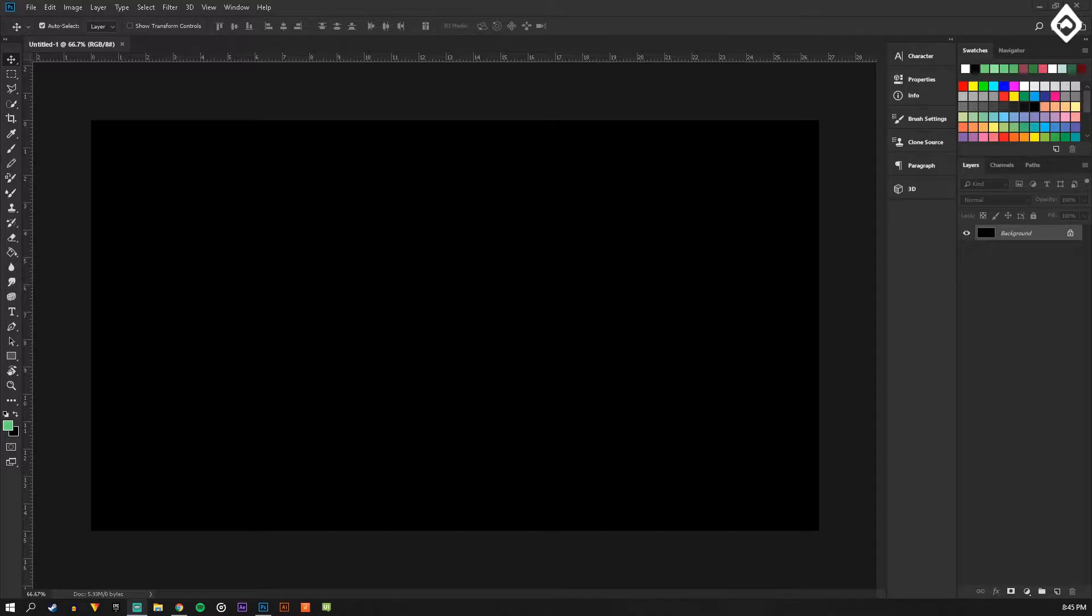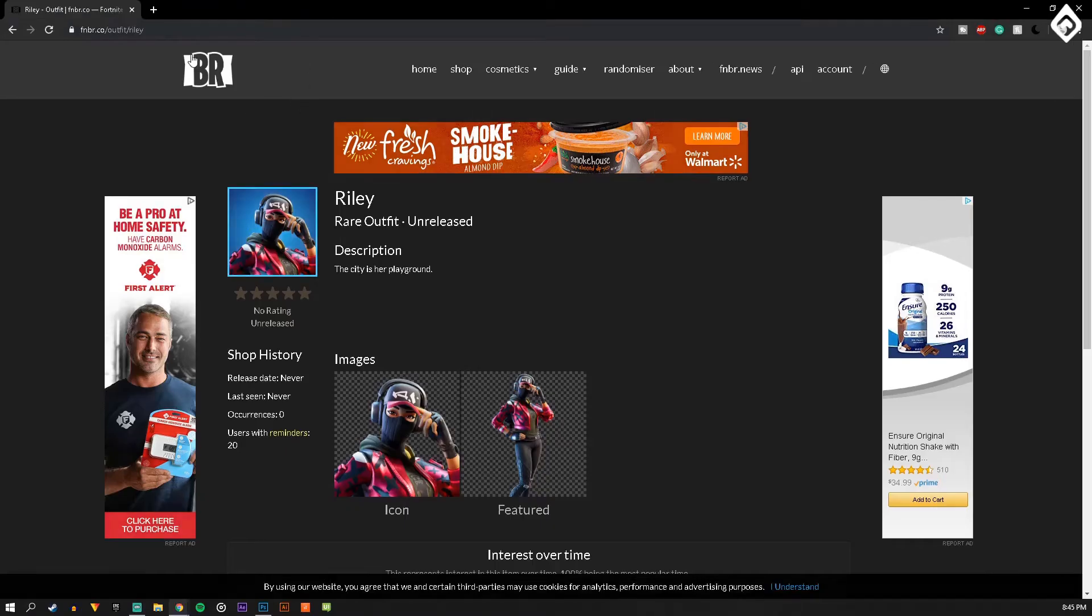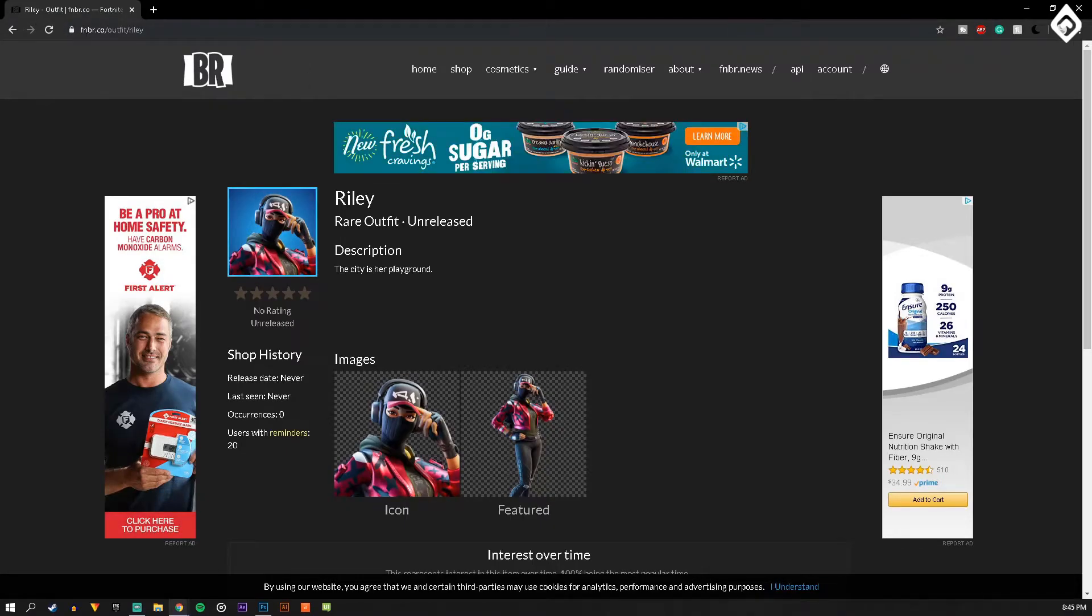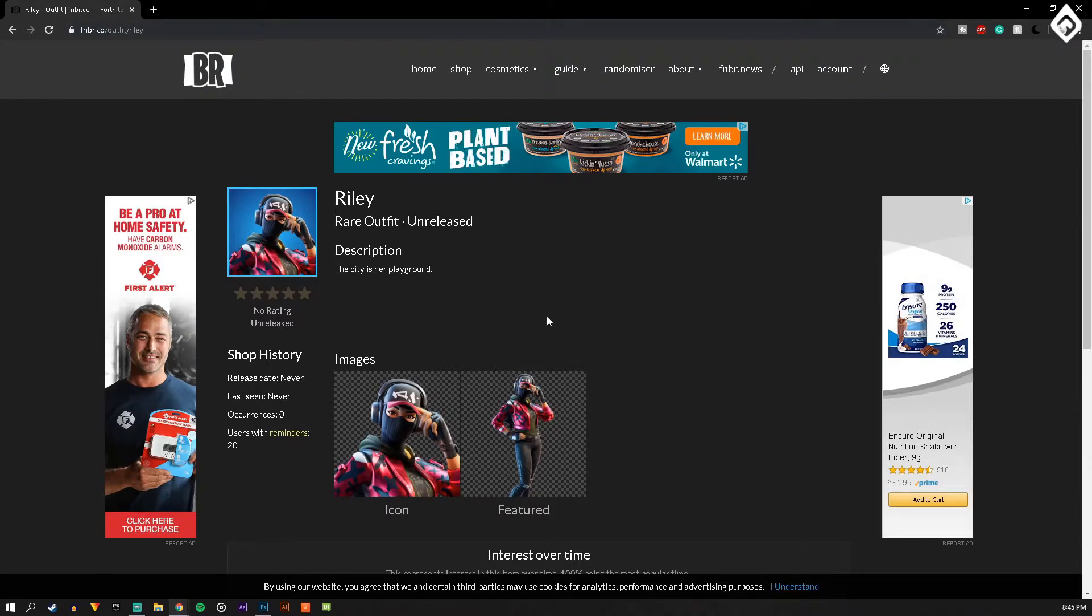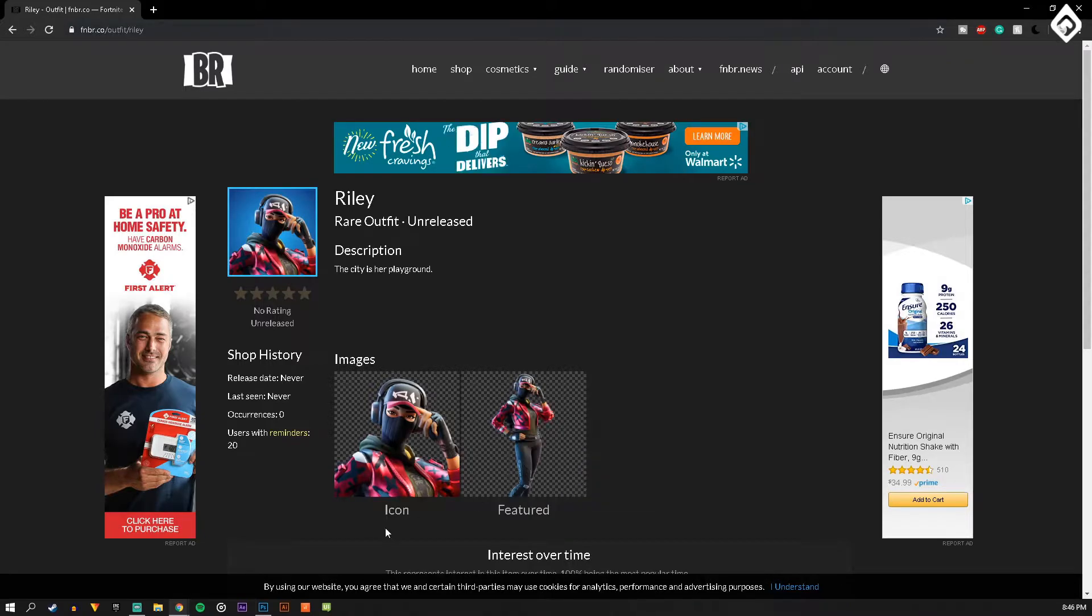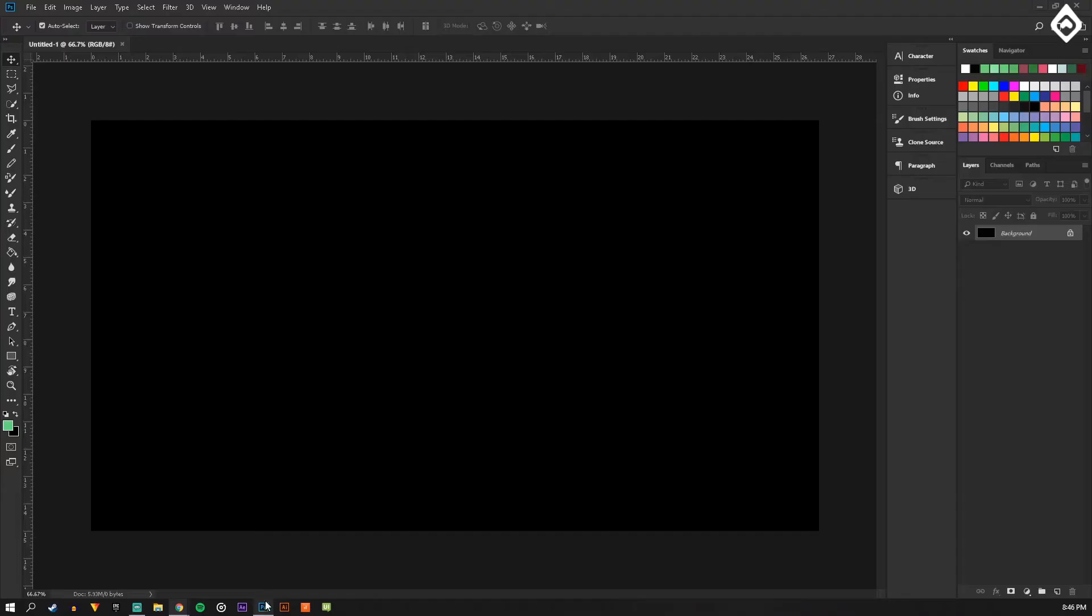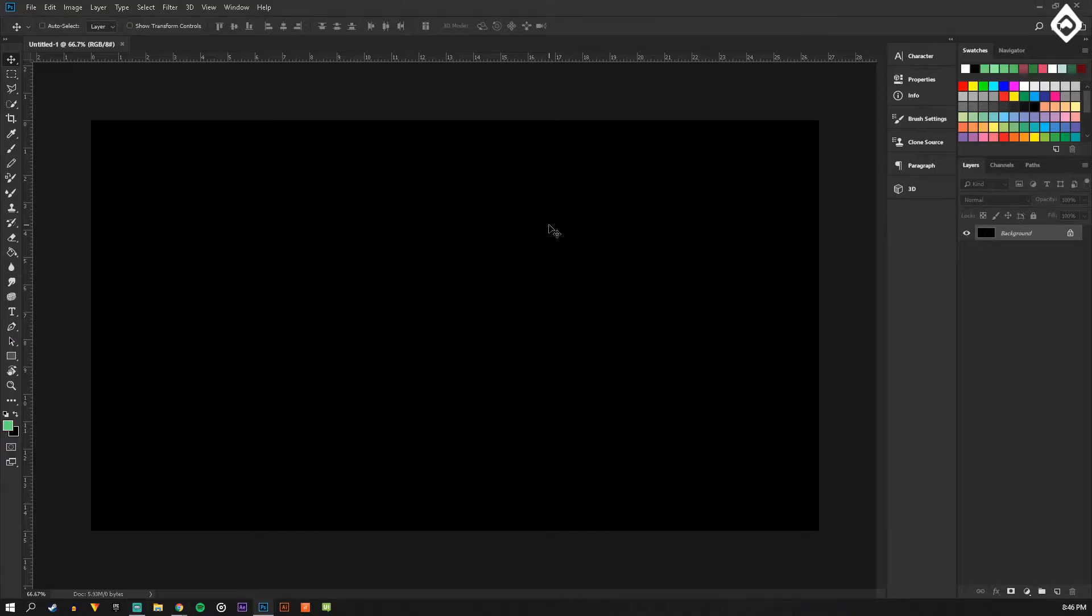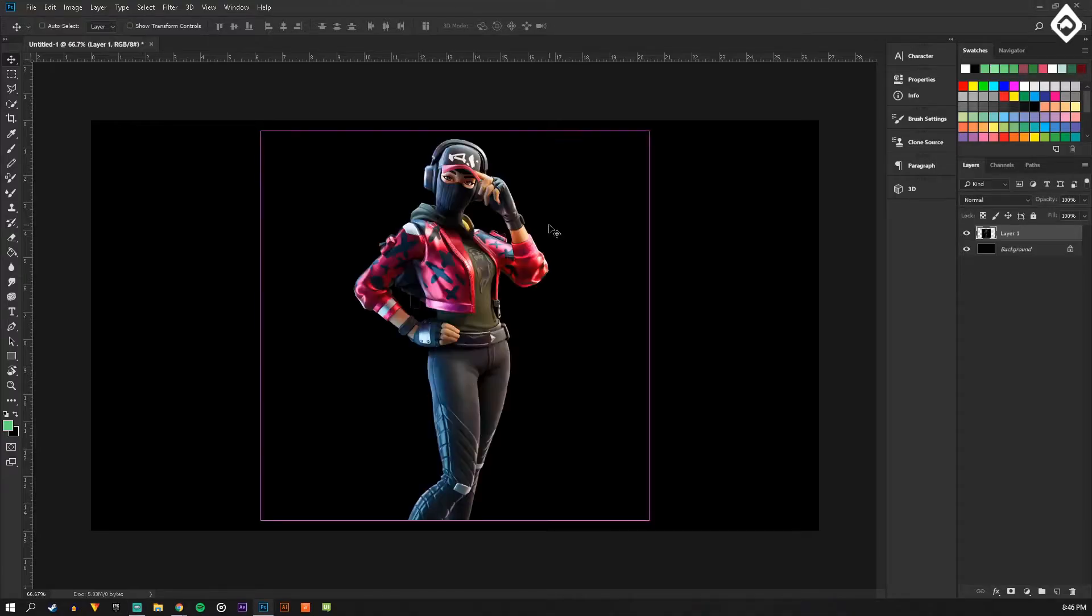First you're going to start off by going to this website called fnbr.co and then you're just going to pick out a character from there. I'm going to pick this one and then you copy and paste that into the scene.